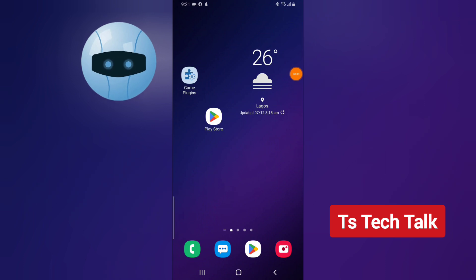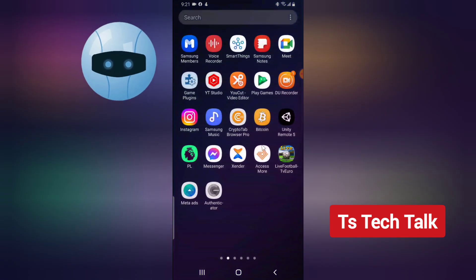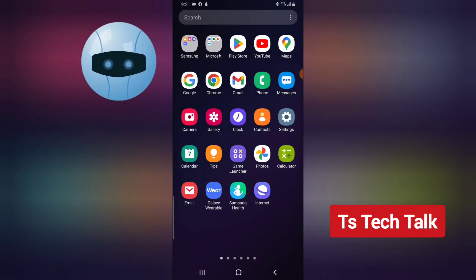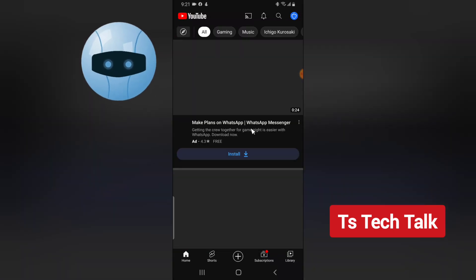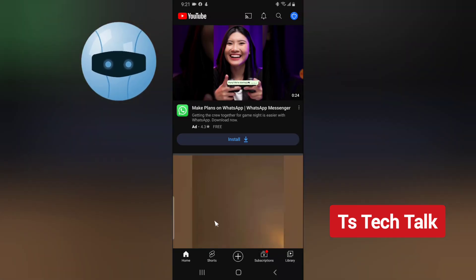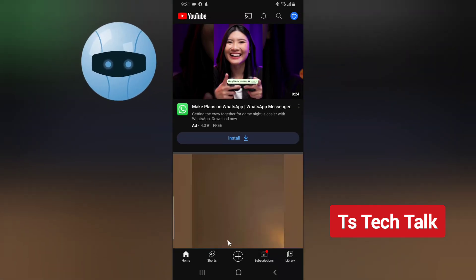Welcome to today's video by TrustAnley — this is a TS Tech Talk video. If you are trying to make use of green screen on the YouTube application and you do not have this option, this is all you need to do. Let me show you what a green screen is.